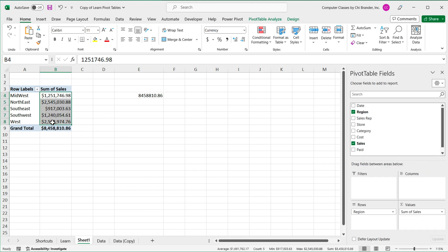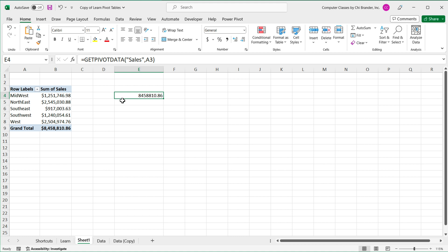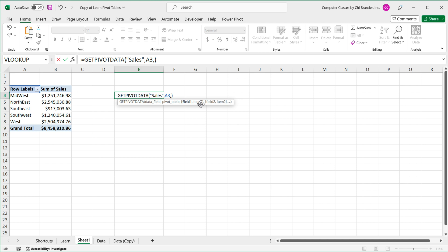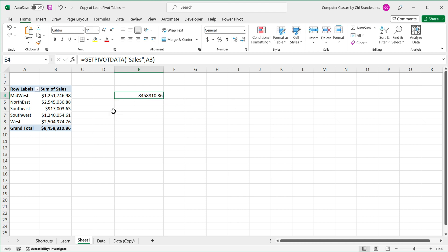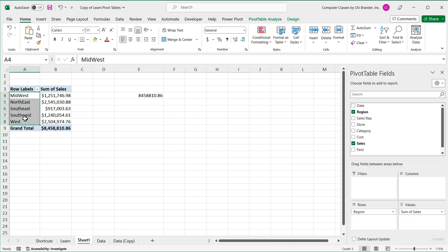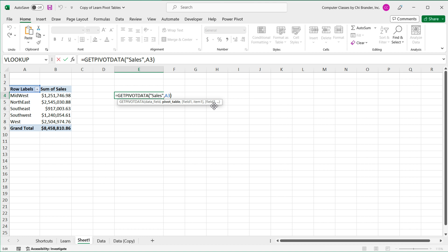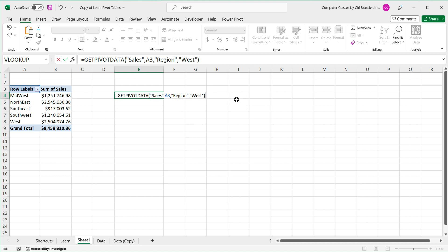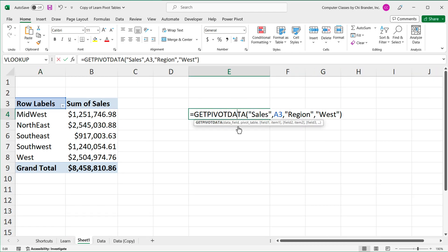Now if you want to get one of the numbers in the middle — say the one for the West region — I can go back and add a comma. We follow that with the name of the field, which is the column those values come from. In this case that's Region, so I'll type "Region" as text, then a comma, and then the actual item name. So if I want West, I'll type west and hit Enter — and I get that amount for West.